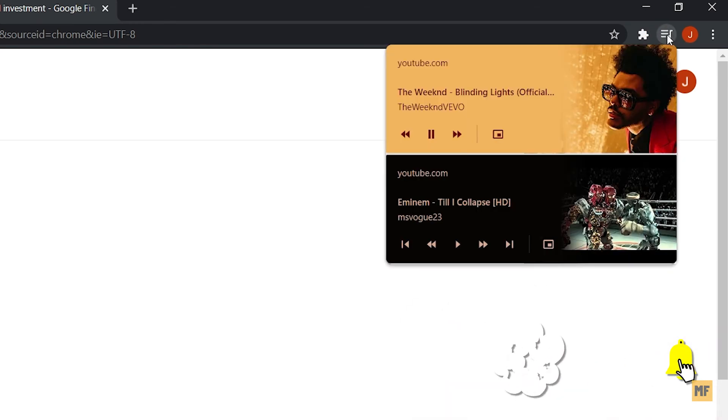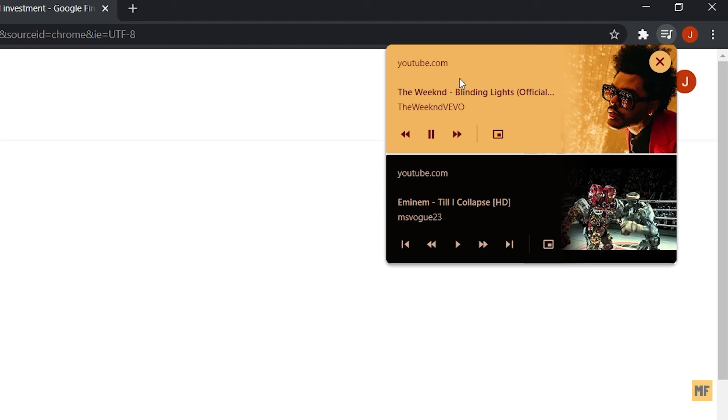And once you click on this, you would see a dropdown menu here showing you whatever videos or music you have playing on YouTube in the background. Here you can easily pause the music, play the next music, or go backwards.